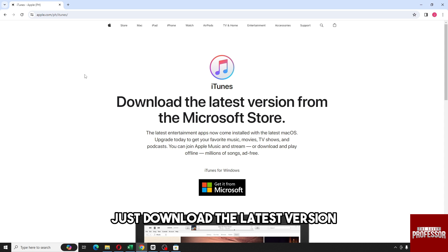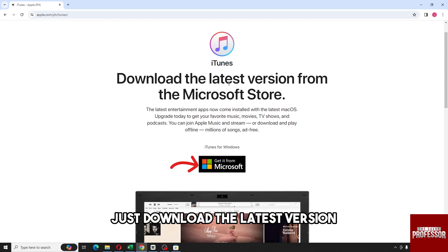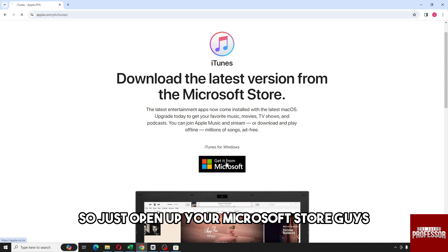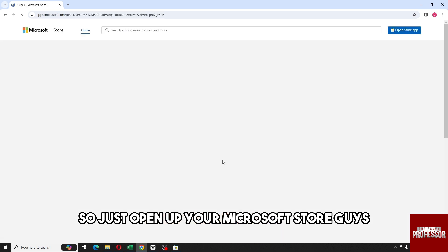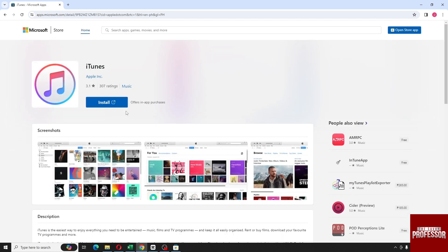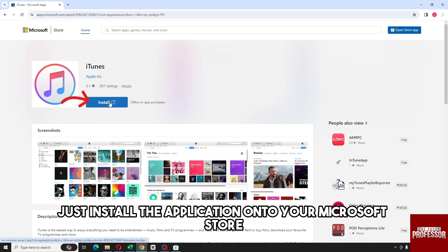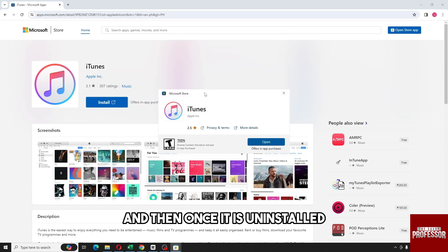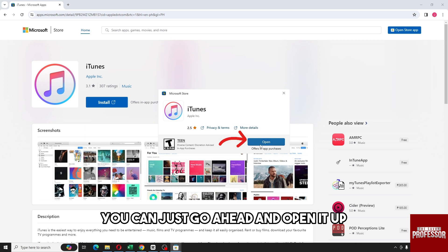In order for you to sign into iTunes, just download the latest version from the Microsoft Store. Just open up your Microsoft Store and from here just install the application onto your Microsoft Store.